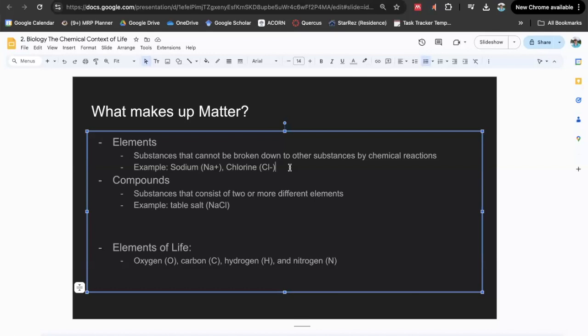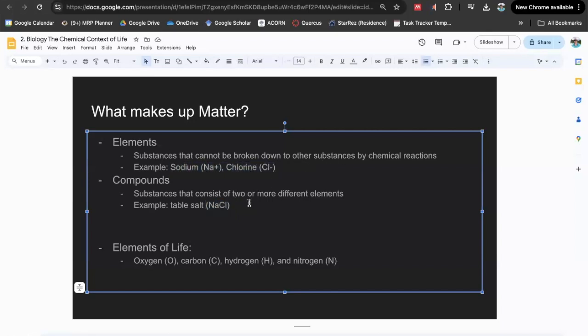Compounds are substances that consist of two or more different elements. For example, table salt — the elements of table salt are sodium and chlorine. When you add them together, the ions Na+ and Cl- come together and they form NaCl. Therefore, it's a compound.